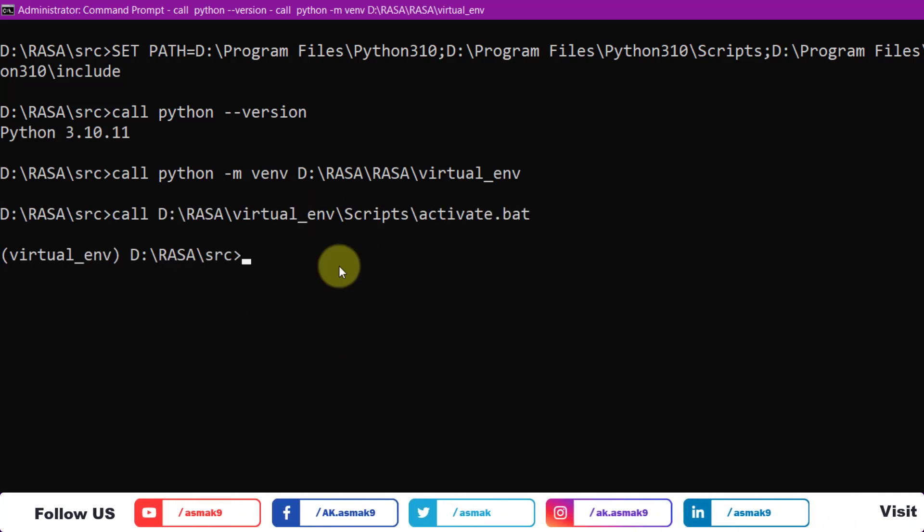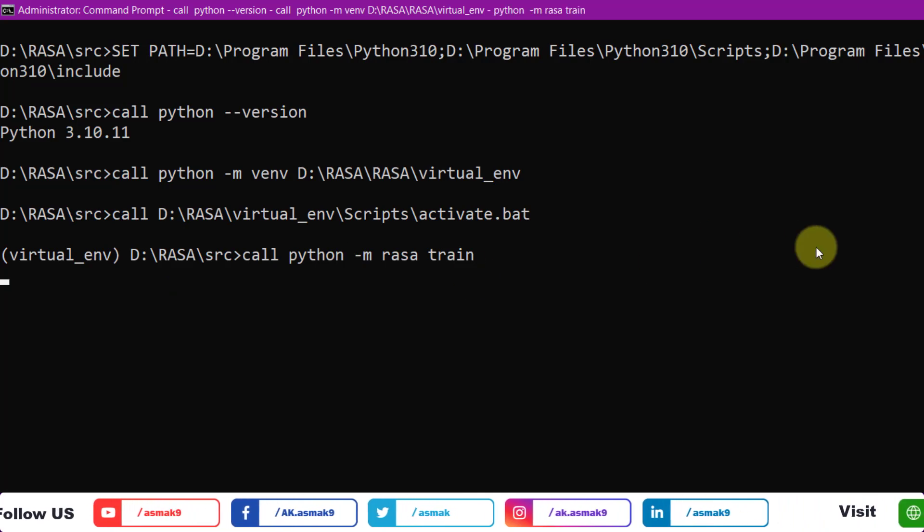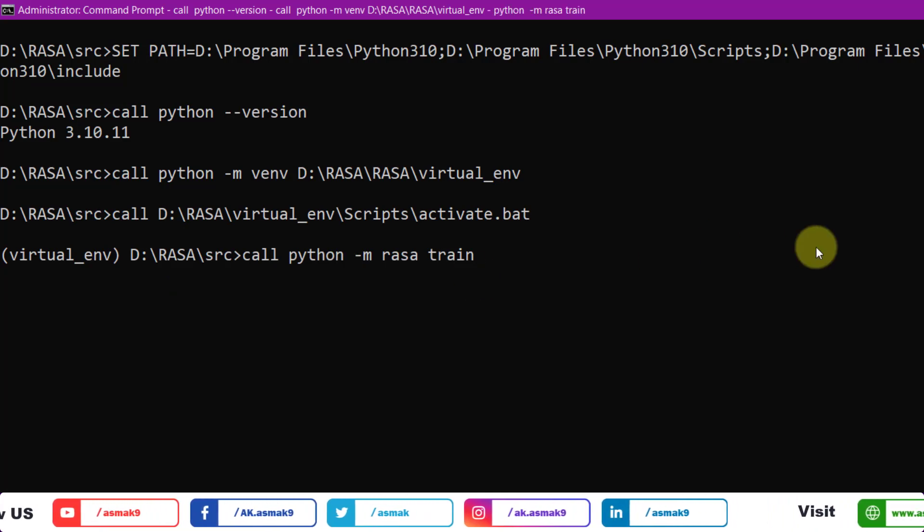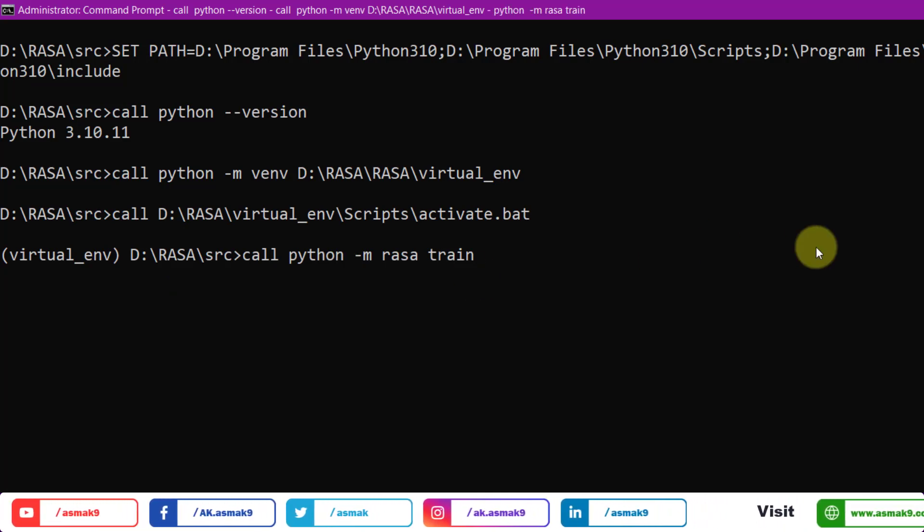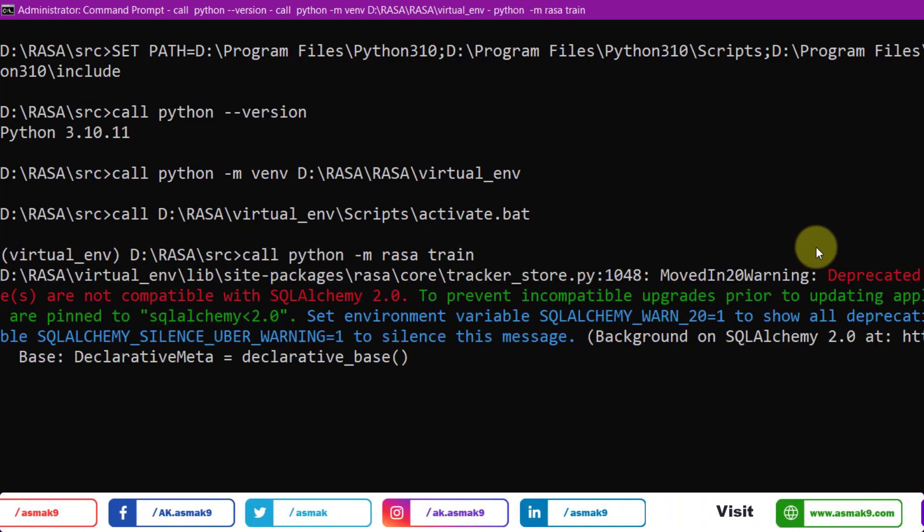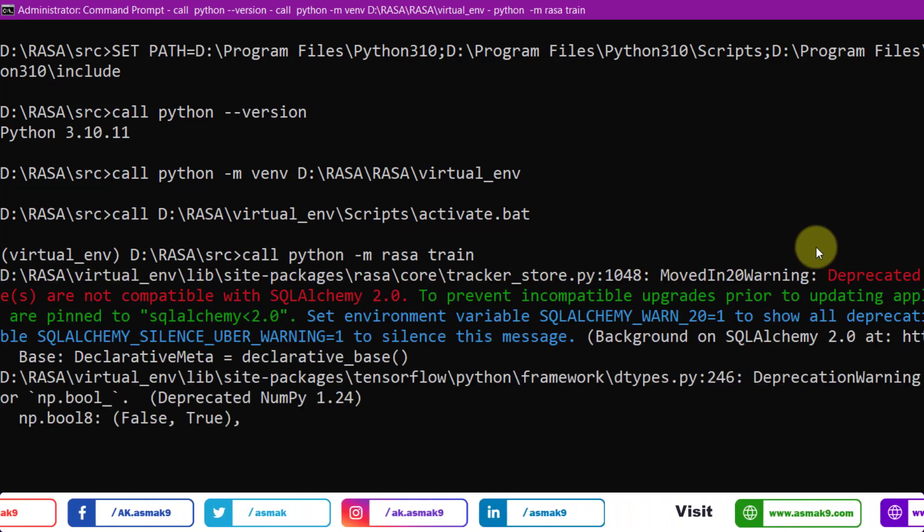Make sure the models folder is empty, and then use this command to train the Python RASA chatbot.